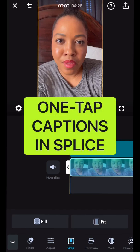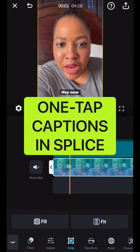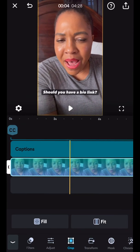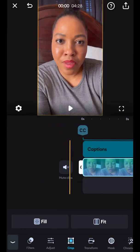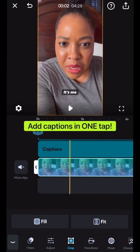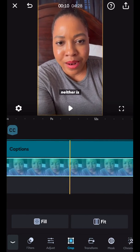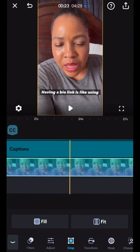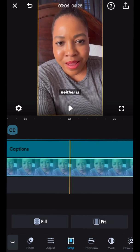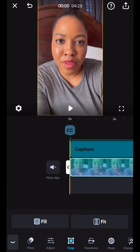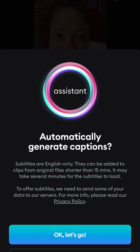Hey now friends, it's me Lola. So real cool thing, I discovered something cool with Splice. Splice is the app you can use to edit videos on your mobile device and I'm just editing a video on my phone. So first things first, you can add automatic captions to your videos now.